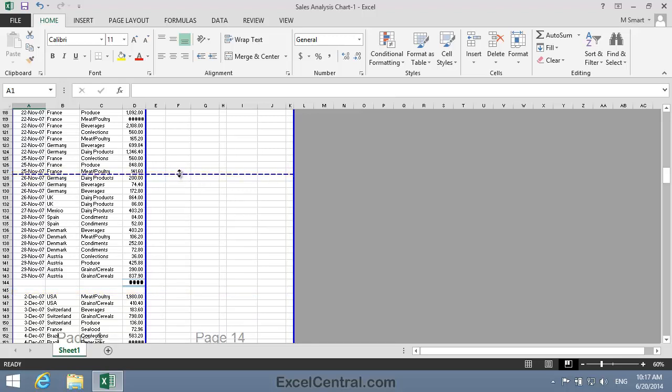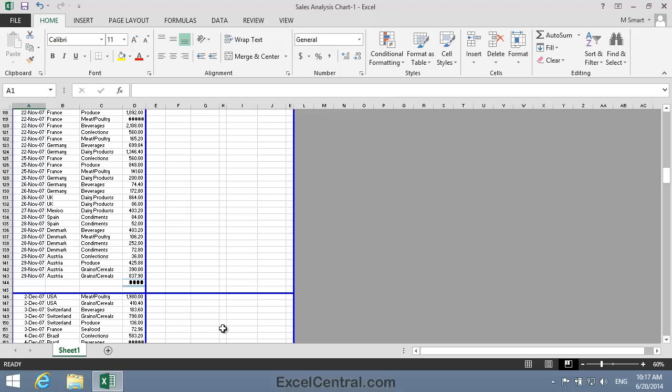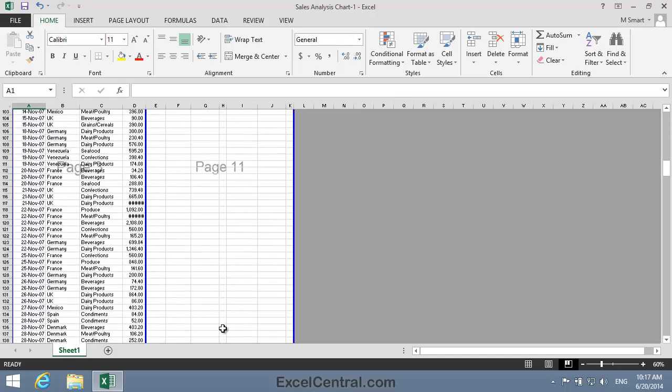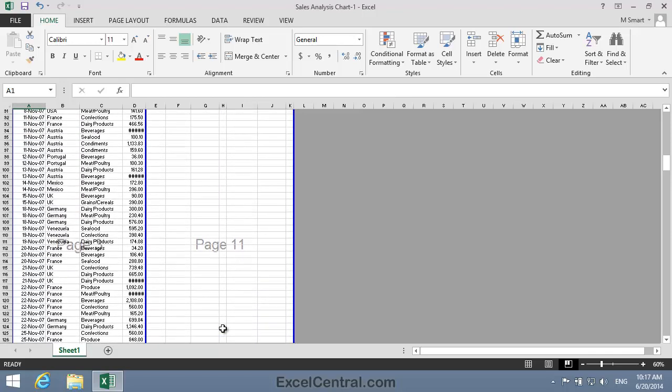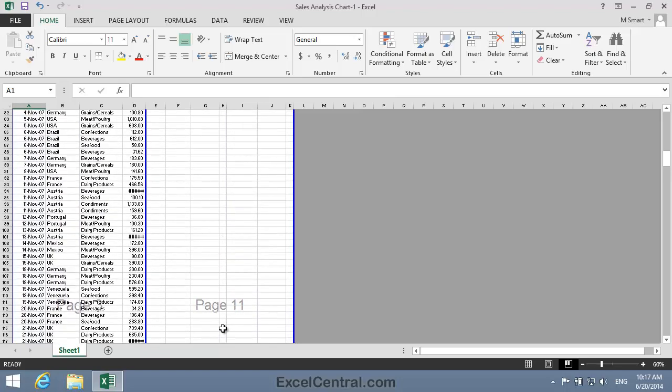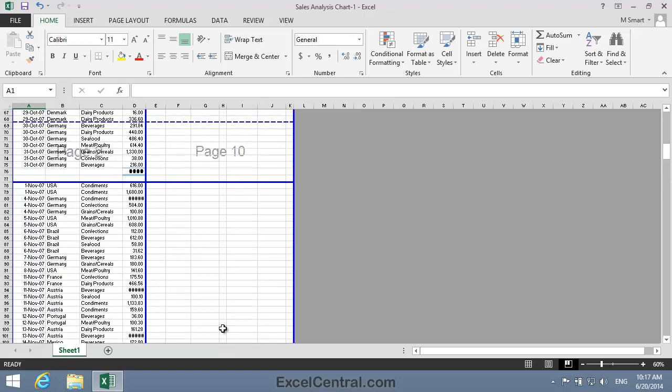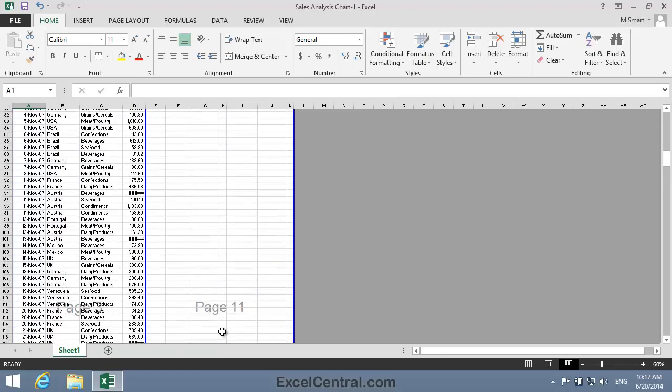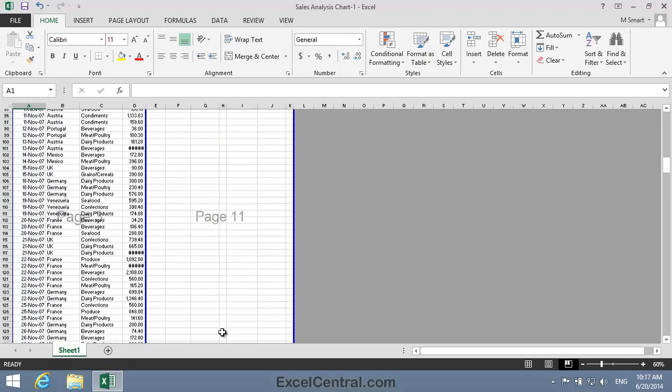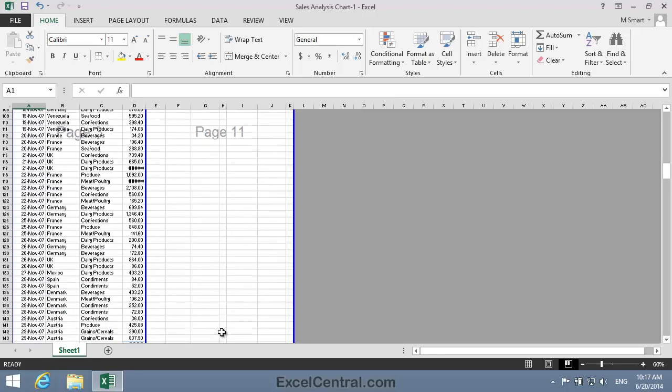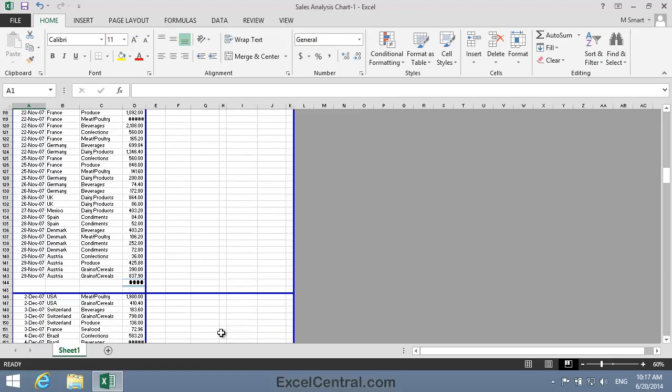So I'm going to drag this page break to a new position between rows 145 and 146. So I'll look for the two-headed arrow cursor shape, click and drag, and place the page break into its new position. Now you might have expected that Excel would have placed an automatic page break somewhere within page 3. But you can see it hasn't done that.